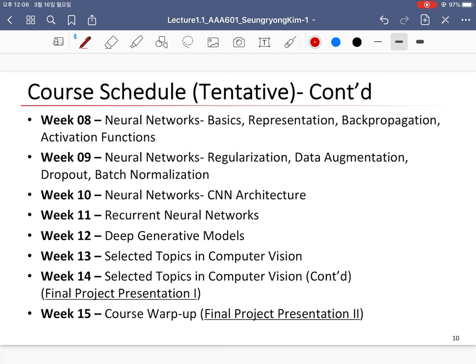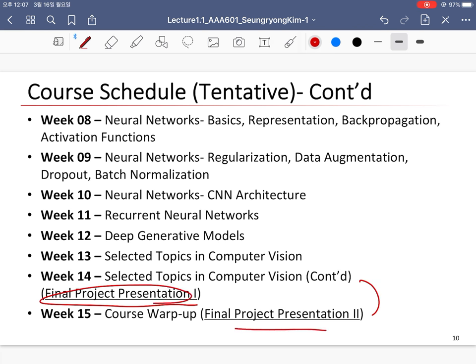We are now living in the deep learning world. With deep learning, artificial intelligence is dramatically growing, and many algorithms and applications have been improved. So in this course, we will also learn the basics of neural networks such as representation learning, backpropagation, activation functions, regularization, data augmentation, dropout, and batch normalization. Then we will go deeper into CNN architectures, recurrent neural networks, deep generative models, and selected topics in computer vision. Finally, there will be a final project presentation.